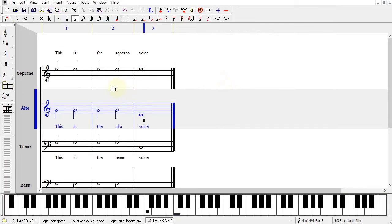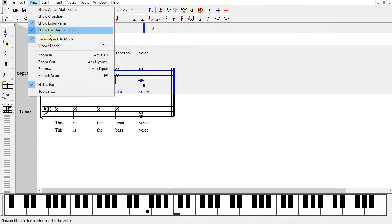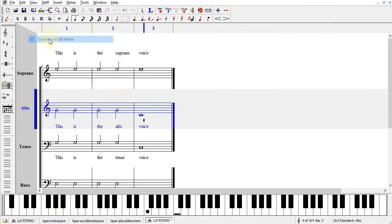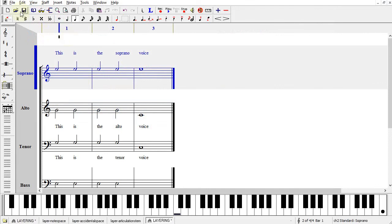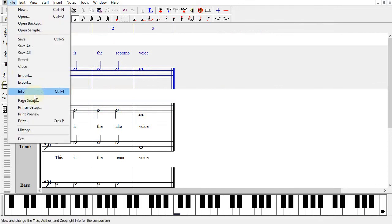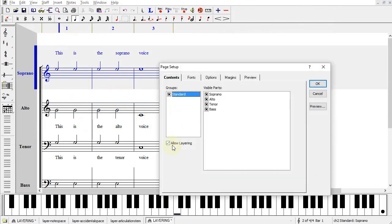So that's just a quick overview of Staff Layering and the primary commands used. We have View Layering in Edit Mode. We have Layer with Next Staff. And then we have File Page Setup Allow Layering.